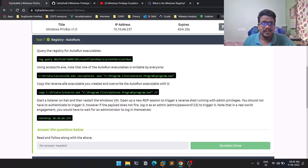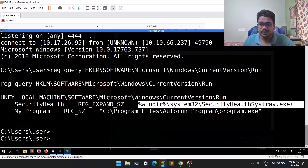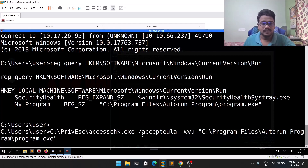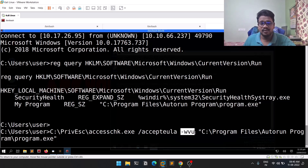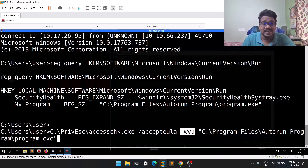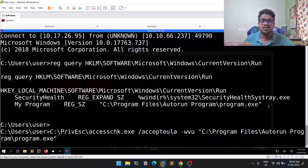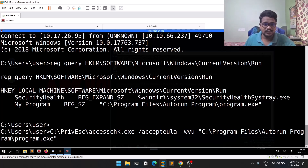Now let's do an access check. You can copy the path of My Program and run it in the accesschk tool. The options include -u to agree to the EULA and -w to look for read and write permissions. You can always refer to the accesschk documentation. I'm running this for My Program — Security Health is in System32, which is not accessible without administrator rights, so that won't work. Let's run accesschk on My Program's location.